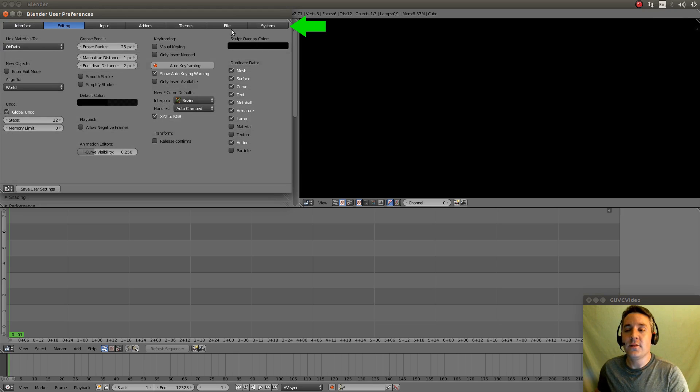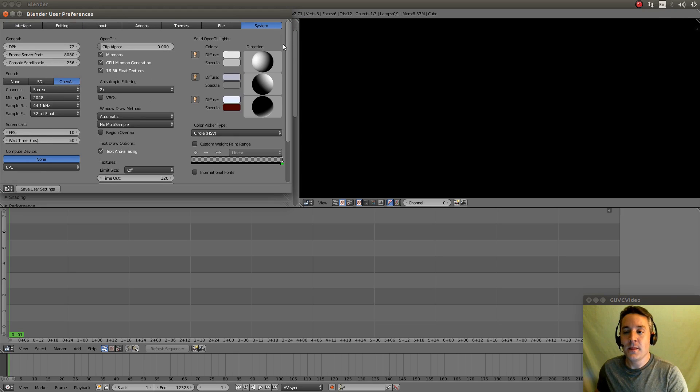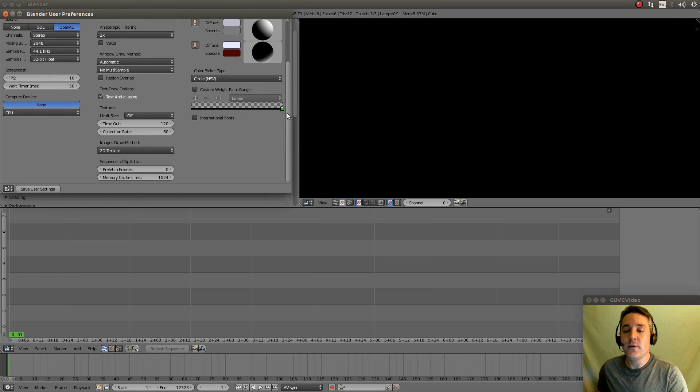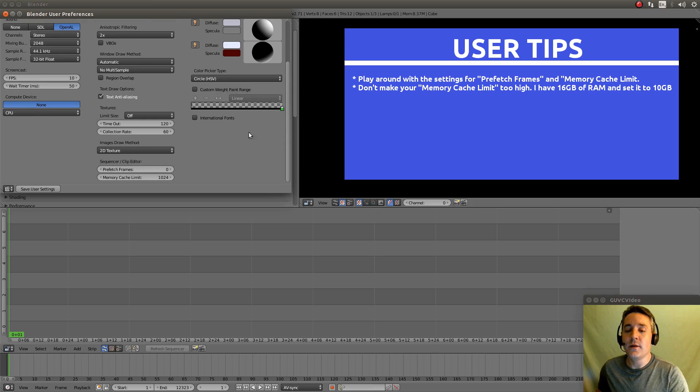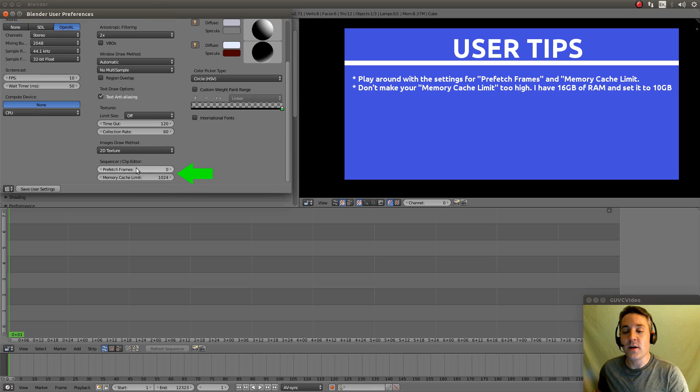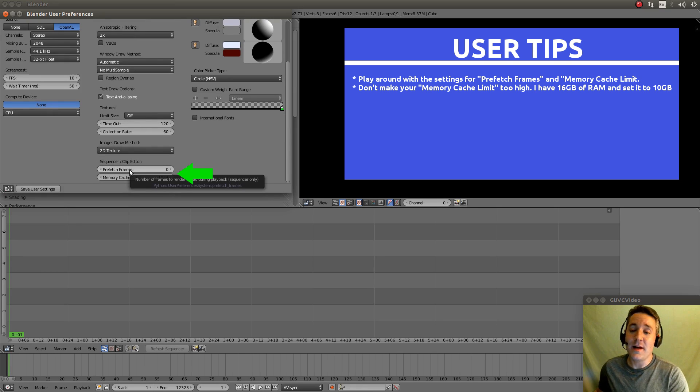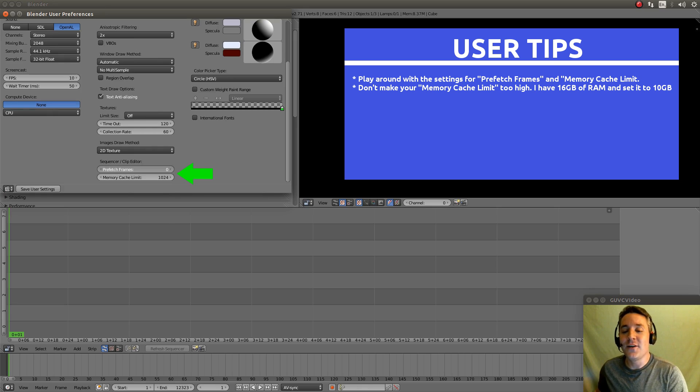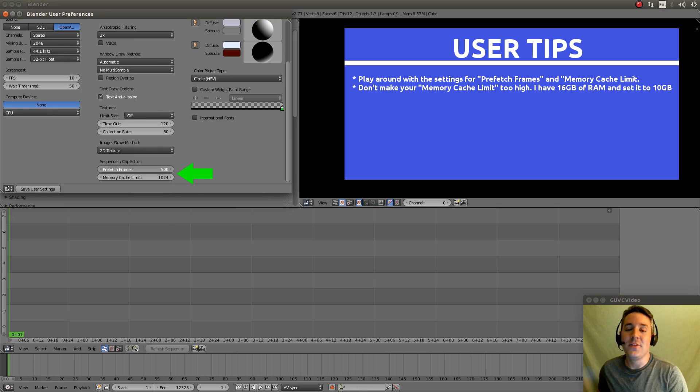Now, the one thing that we're going to use in video editing that's going to be really helpful in improving the performance is our pre-fetch frames. Now, I have a i5 computer with 16 gigs of RAM and my performance is pretty good. And I like to turn this all the way up. I turn it all the way to 500.